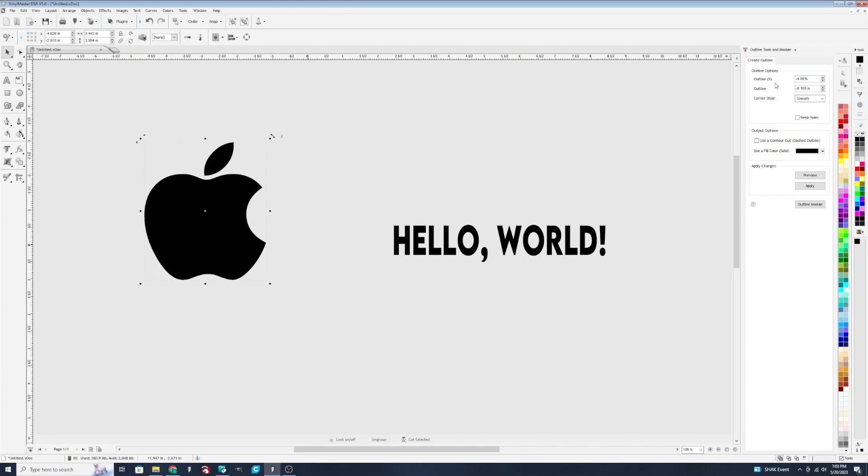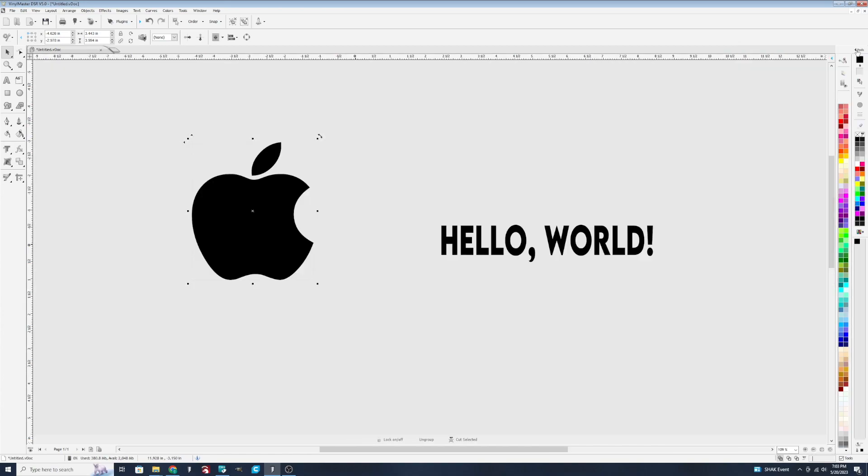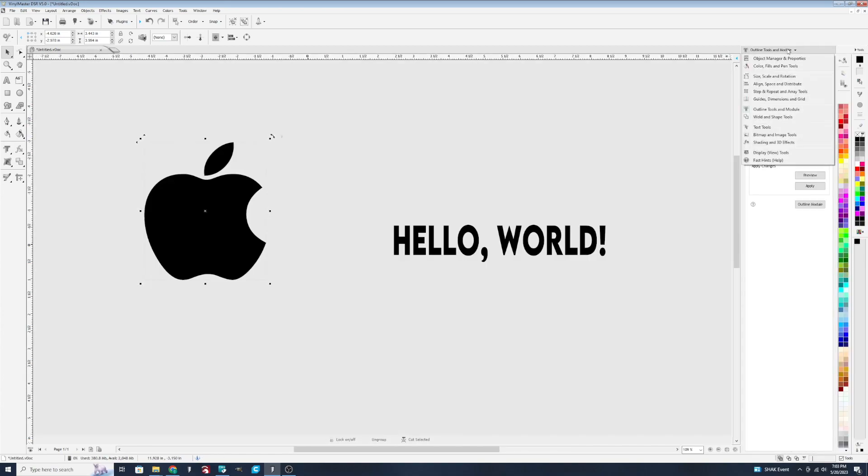Now, I am going to show you just real quick how to get to this section. So it's over here on the tools bar. You'll hit tools and the drop-down outline tools and module.